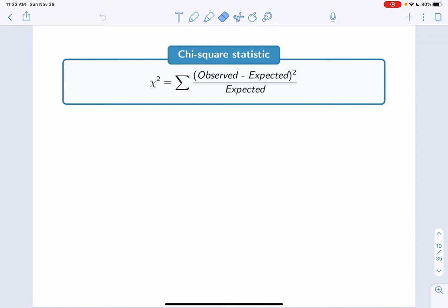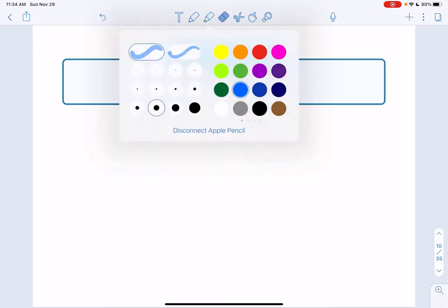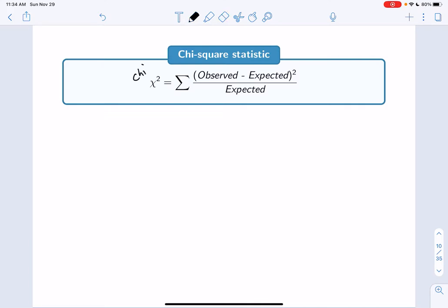To understand how likely or unlikely our observed counts are given that the null hypothesis is true, we're going to calculate the chi-square statistic. Chi-square is equal to the sum over all cells of the observed count minus the expected count, squared, divided by the expected count. You're going to add that up for all of the cells together.